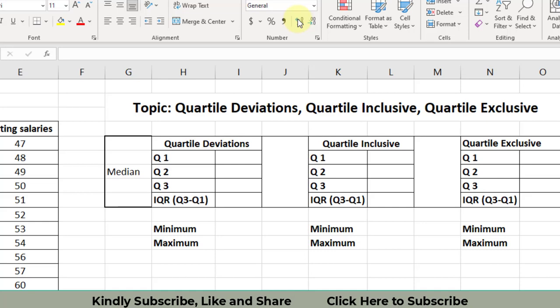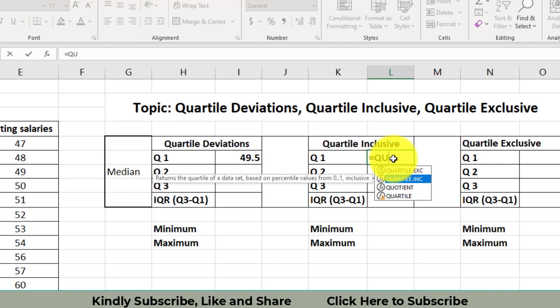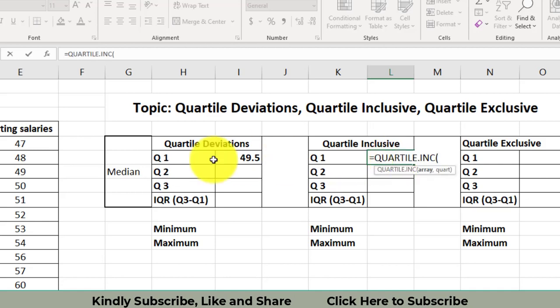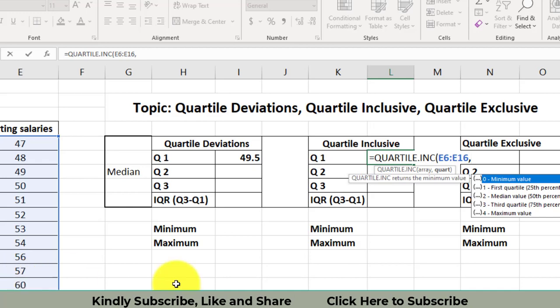First of all, there are basically three functions: QUARTILE, QUARTILE.INC, and QUARTILE.EXC. I will verify whether the formula for QUARTILE and QUARTILE.INC give the same result for the first quartile. I will write QUARTILE.INC, select the array — the data — press comma, then select one for the first quartile, and close the bracket.